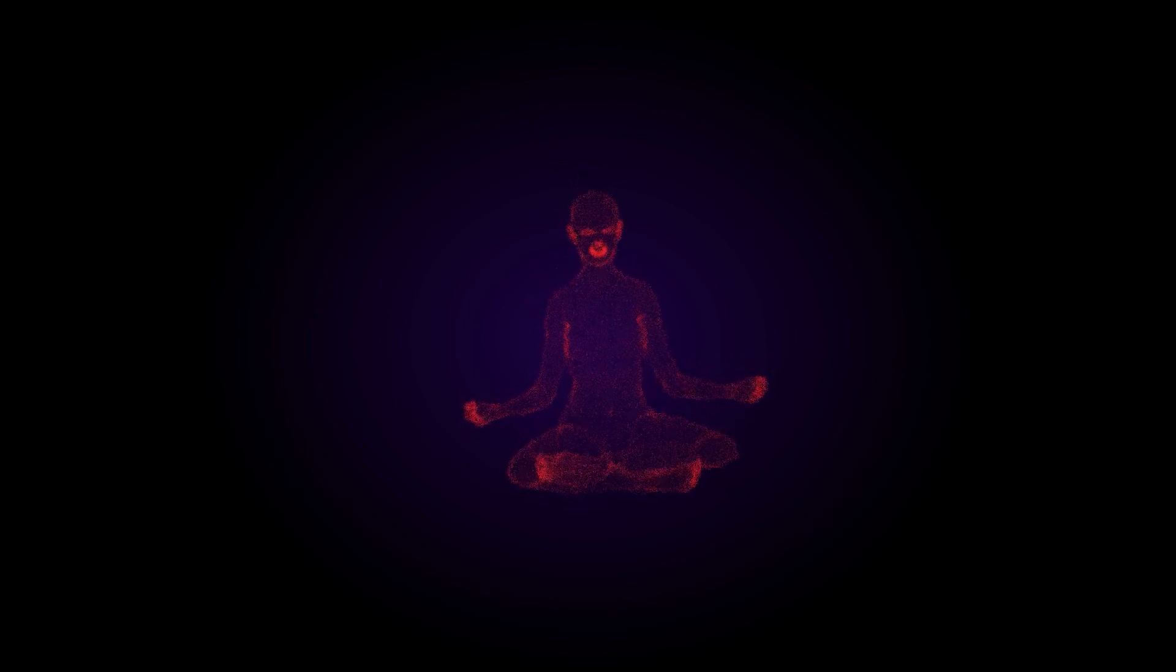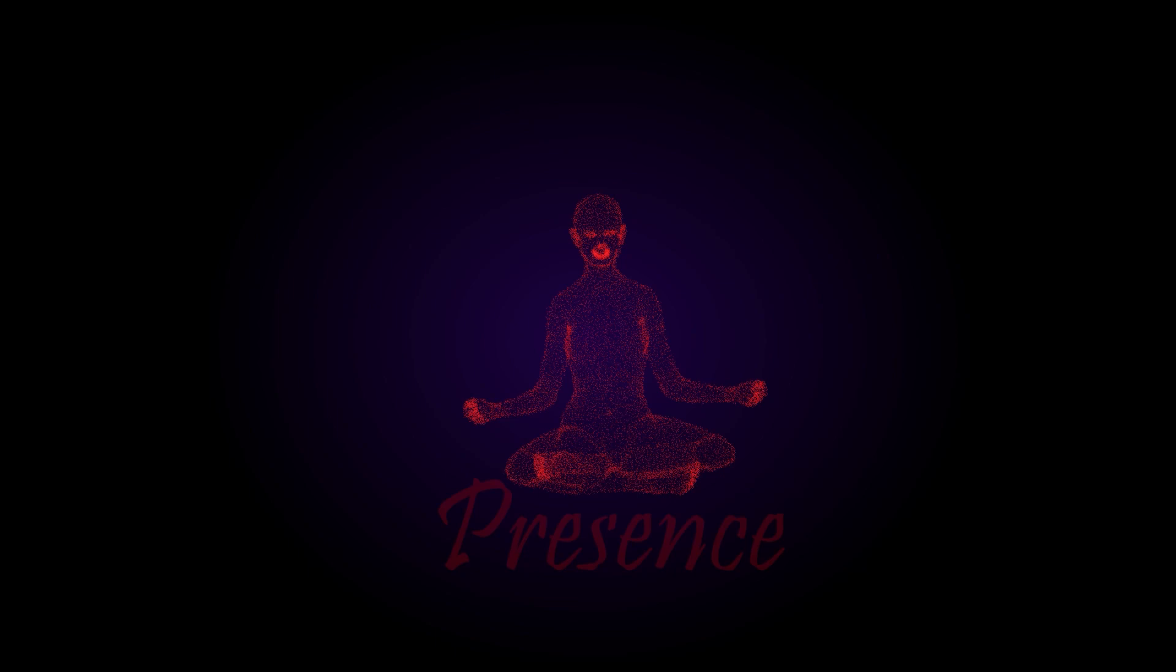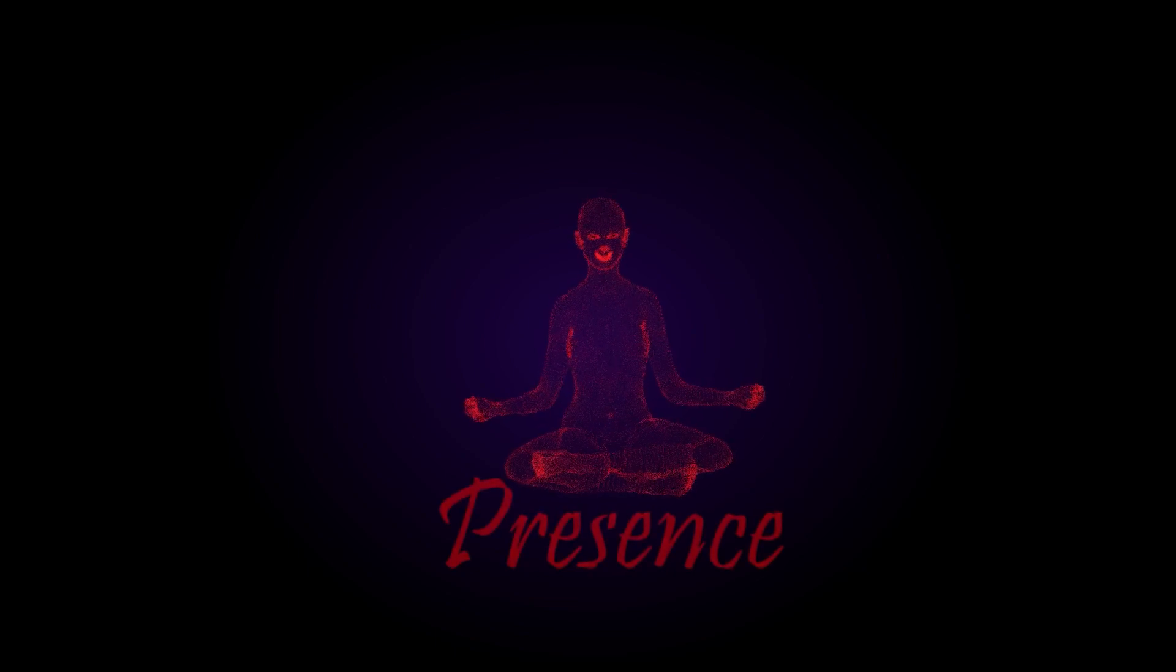In this state of heightened awareness, you are pure essence. There is no conflict here. There is only stillness.